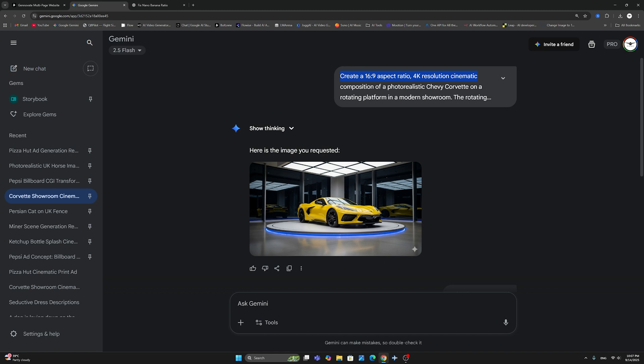Again, as a summary, if that doesn't work, use new chat, prompt exactly the same way, and it will give you the result in 16:9 aspect ratio.